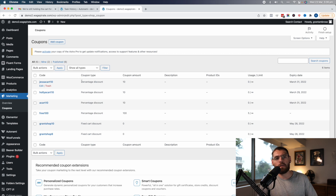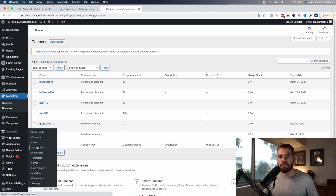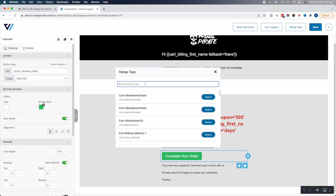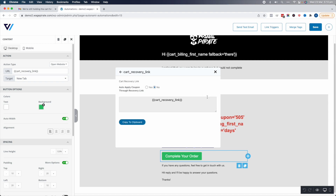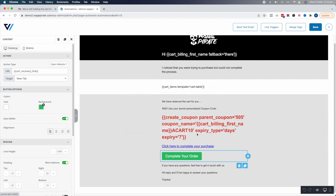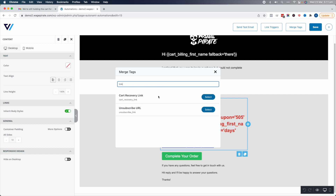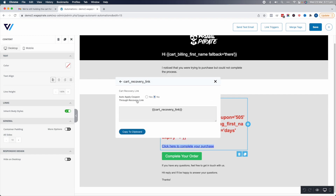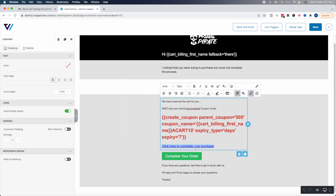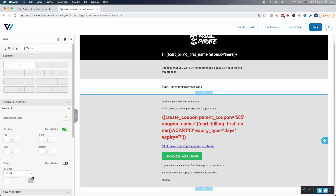The last thing I said I'd wrap up with was automatically applying the coupon code when that link is clicked. To do that, let's go back to our automation, edit it, and then edit the email again — launch the editor. We're going to recreate this merge tag and go to Link — Cart Recovery Link — and select 'Also apply coupon through recovery link: Yes.' The coupon code is going to be the billing name, because that's going to be the name of the coupon code generated. We'll edit this, go to merge tags, go Cart Recovery Link, select 'Also apply coupon through recovery link: Yes,' and the coupon code is the one we generate. We copy that and replace the URL with the new one and save, then do the same for the hyperlinked text.